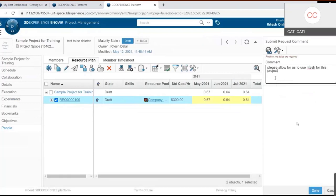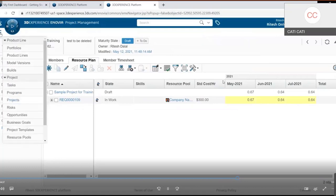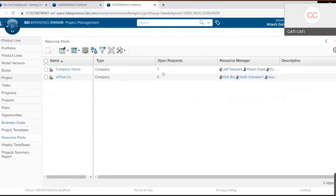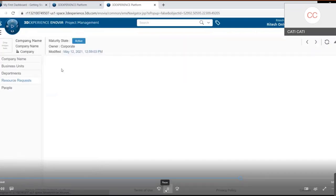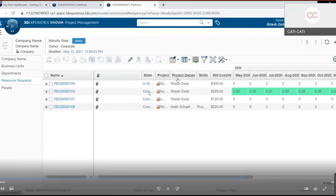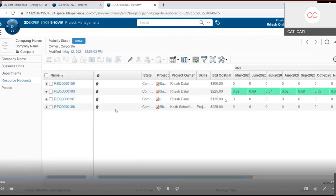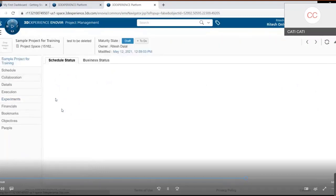Once the resource request is submitted, the project owner goes into Resource Pools on the left. The system shows an open request needing approval under the company name. Clicking on it opens the resource requests — previously fulfilled ones show a 'Completed' state. The new request is approved by clicking the thumbs-up icon. Going back to the project's People tab confirms the resource is now added to the project.